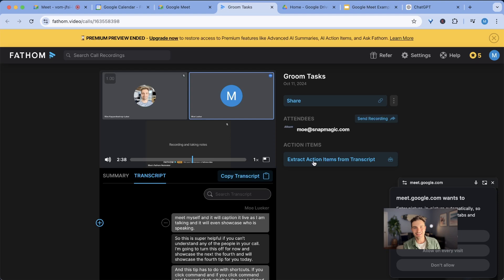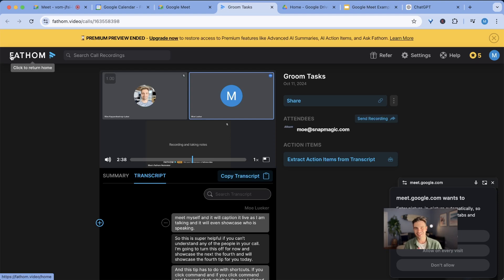All of these things can be done natively if you get fathom pro. But as I just showed you with the right prompts, you can also do it yourself.